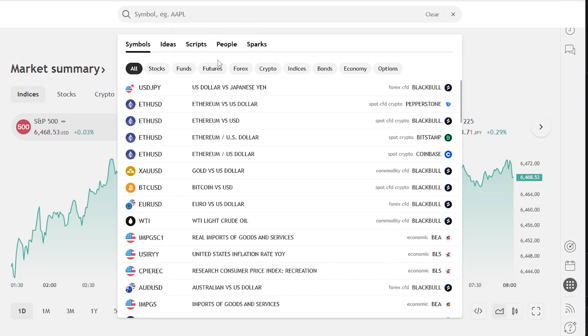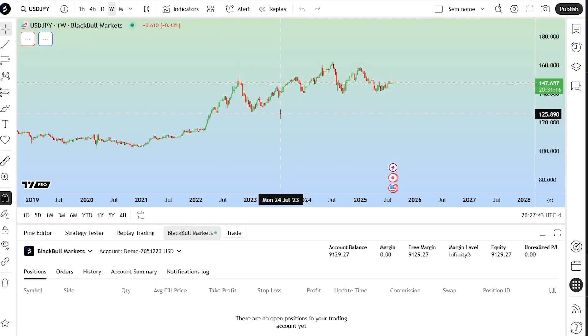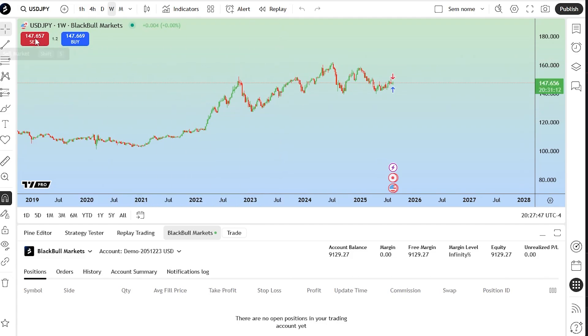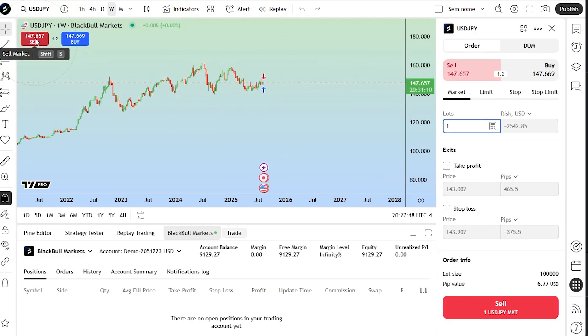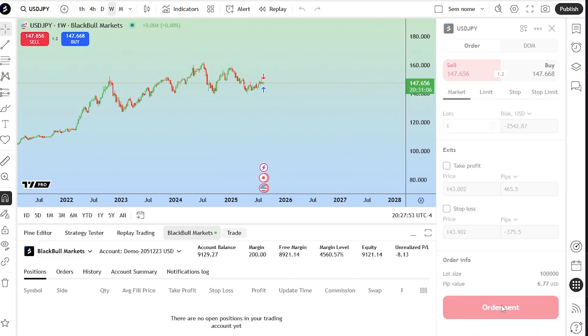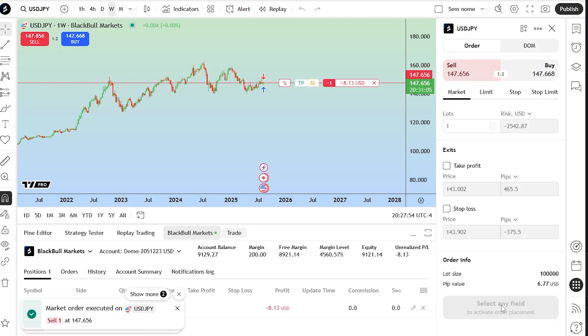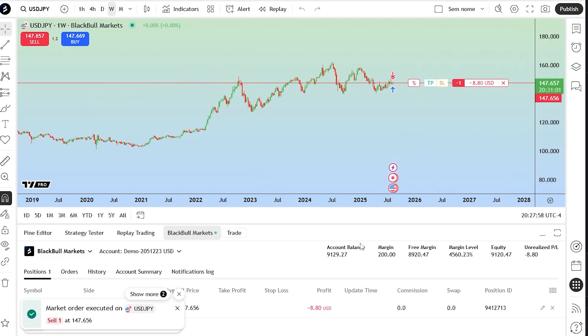Today we'll go through how to partially close an order on TradingView to lock in profit or reduce risk. First, open your chart with an active trade. You'll see the order line on your chart and the position listed in the positions window at the bottom of the screen.